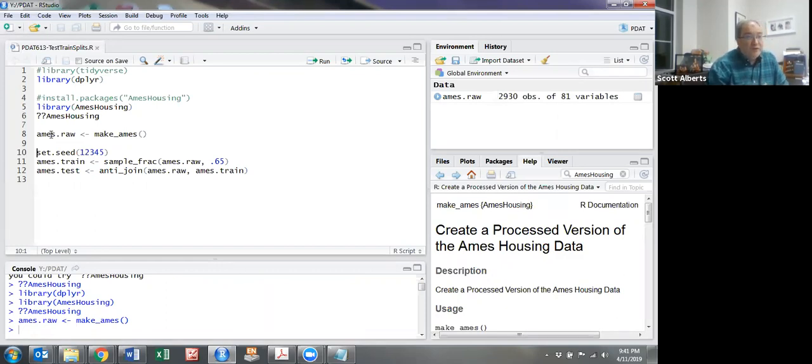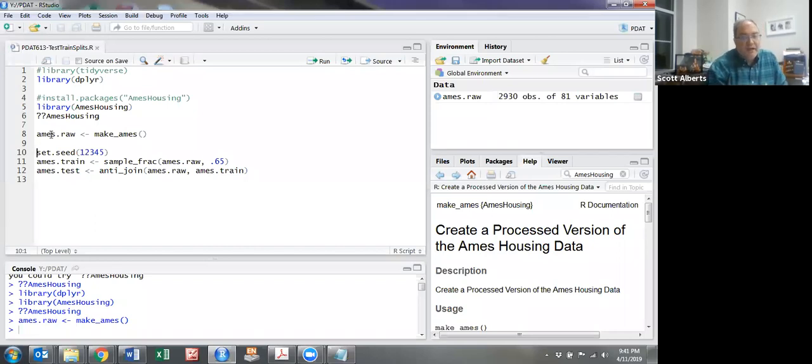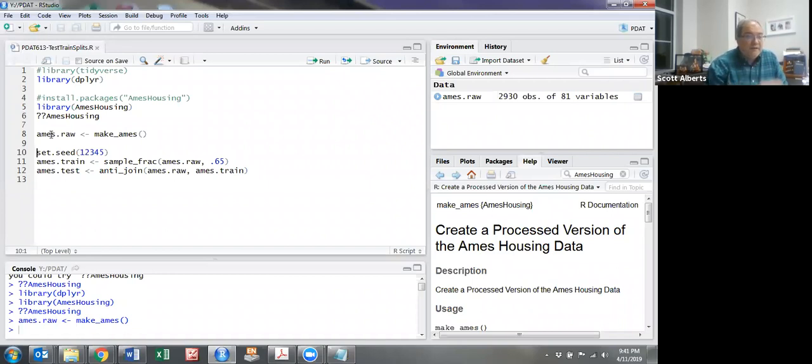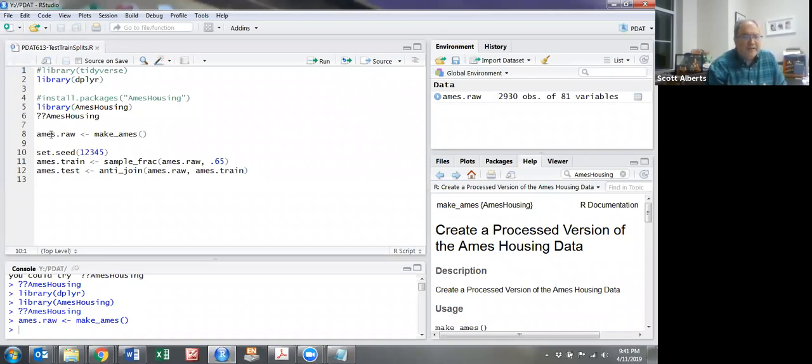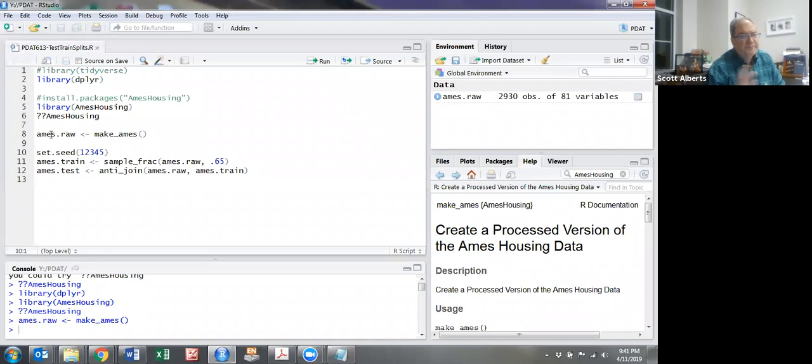One of our own Truman professors, Dean DeCook, generated this dataset from several databases in Ames, Iowa, partially because they have pretty open rules about what information is shared. He was able to make a complete dataset of the almost 3,000 houses sold over a several-year period.